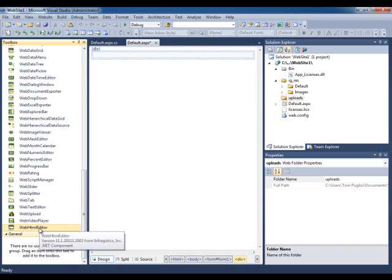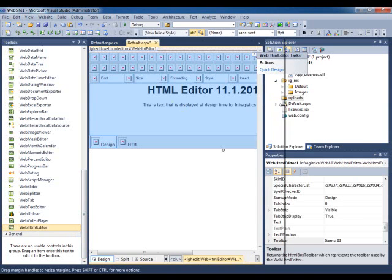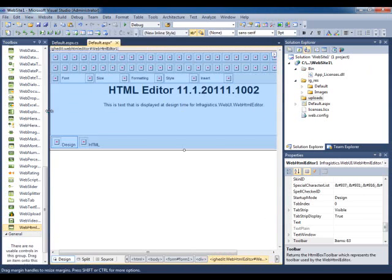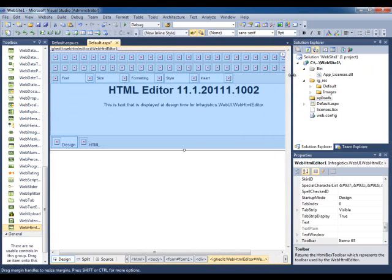Locate the WebHTML Editor and drag and drop it onto your web form. The first thing you might notice is that these toolbar images haven't been rendered. You'll experience this with newer versions of Visual Studio.